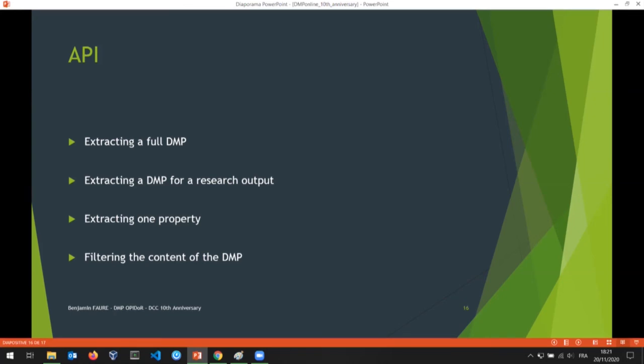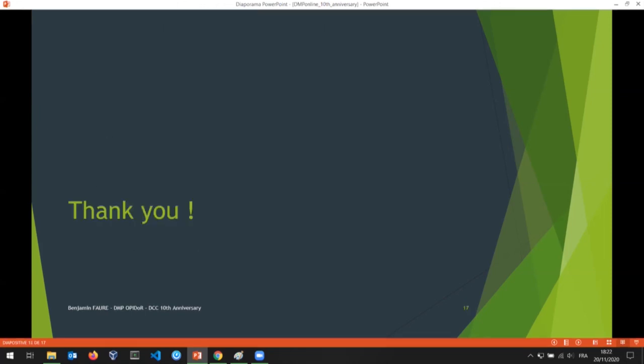You can declare filters in the application, and these filters could be used to pull specific kinds of information depending on the client using the API. That's all for me — thank you for listening.